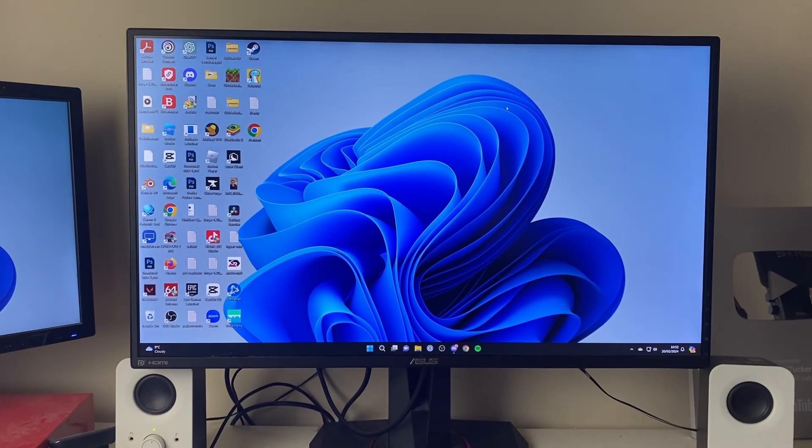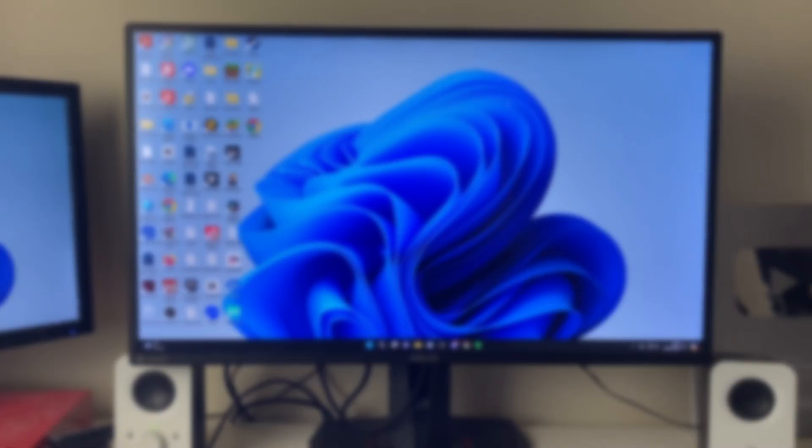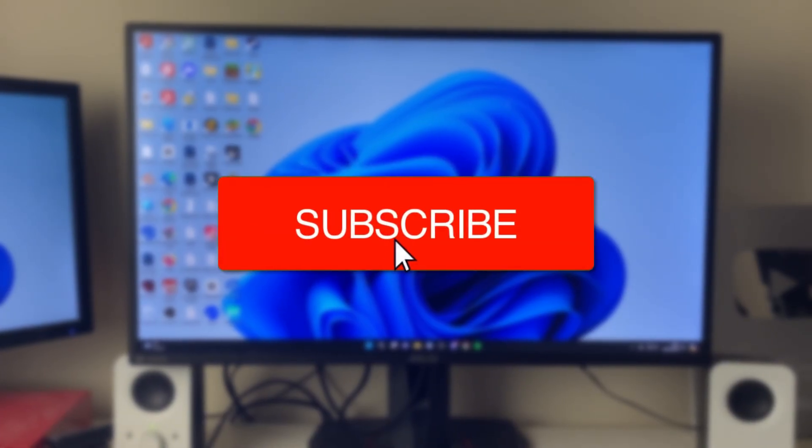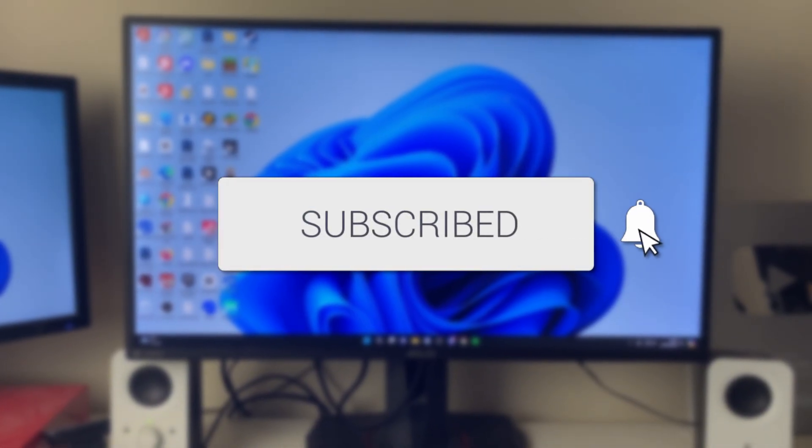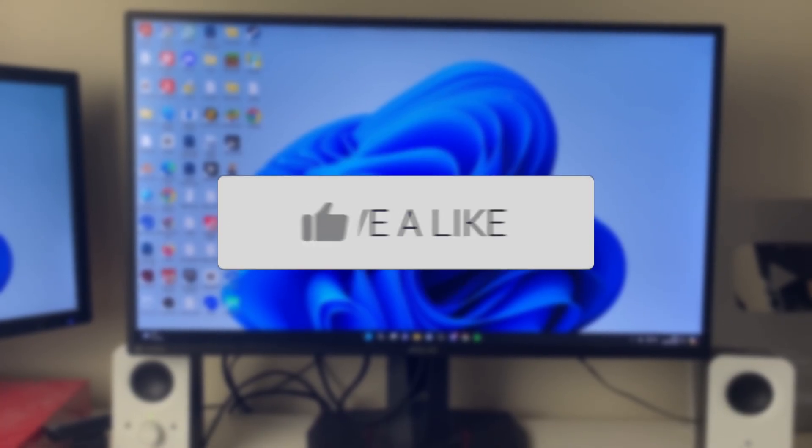We'll guide you through how to fix a flickering monitor screen. If you find this guide useful, please consider subscribing and liking the video.